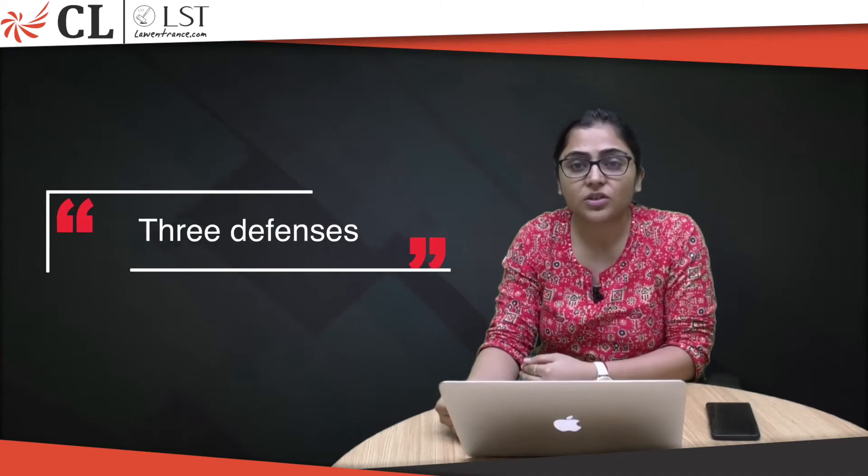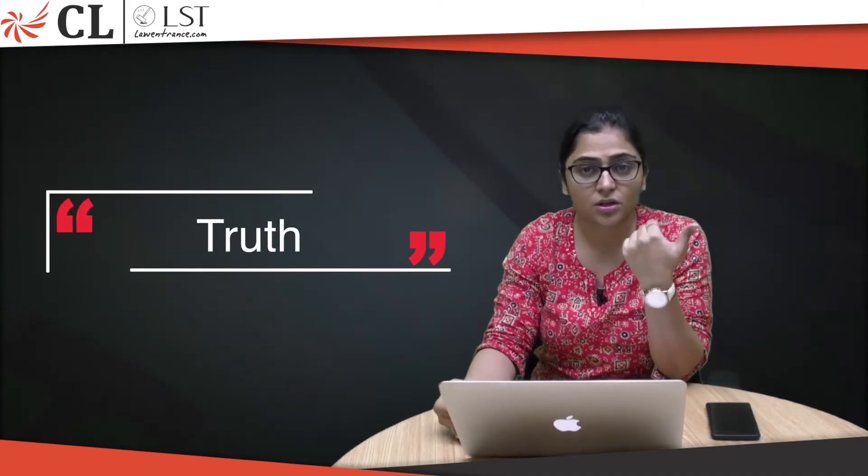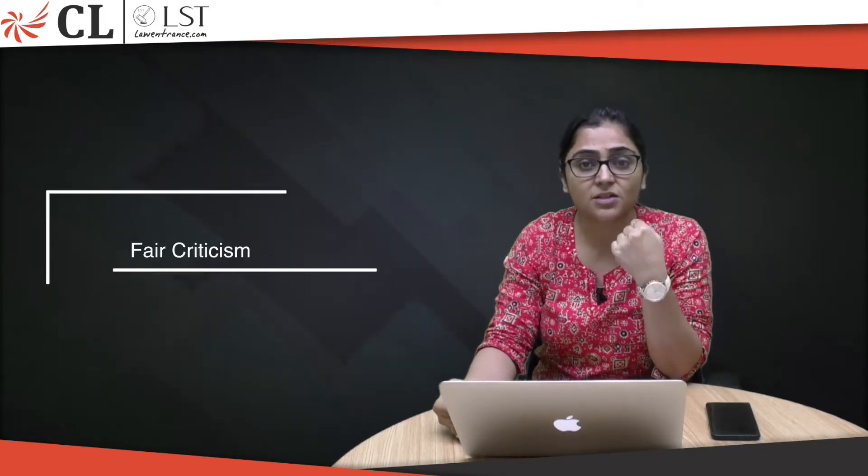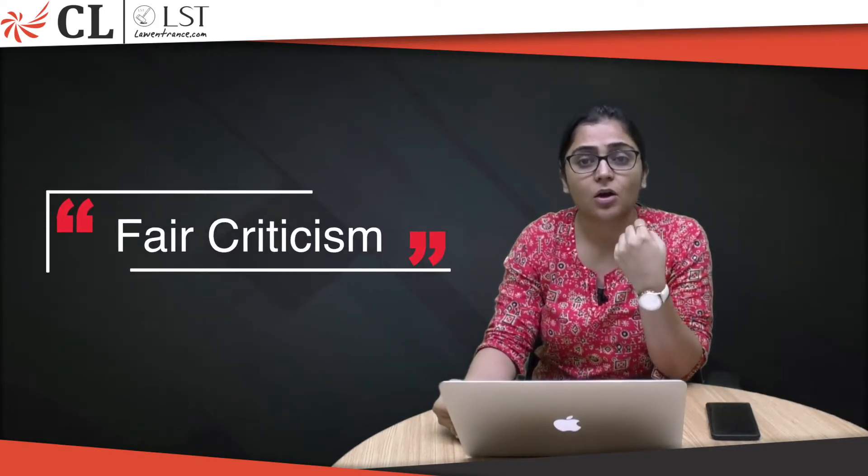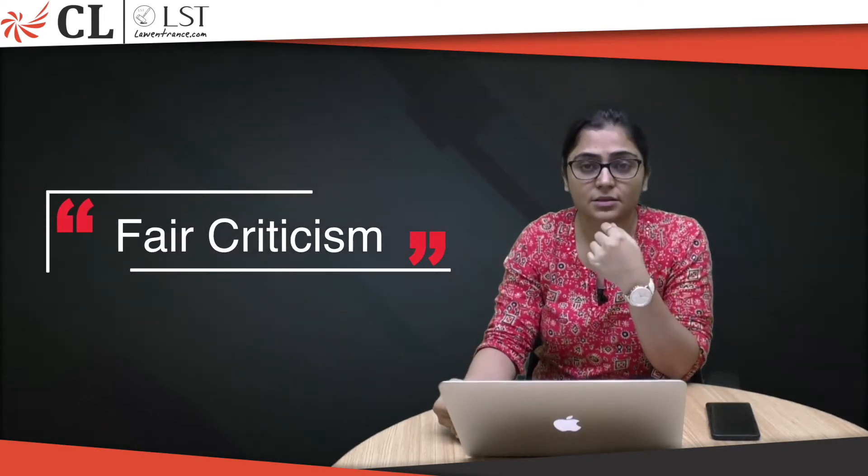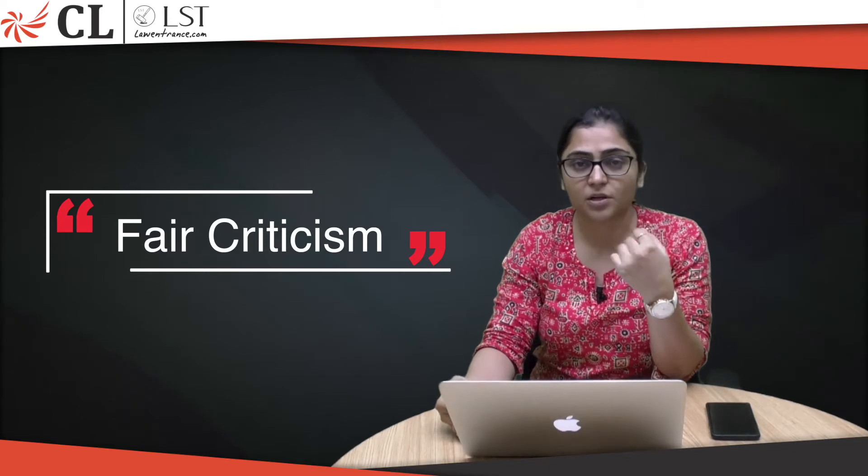Generally there are three defenses available in case of defamation. First is truth - when you are speaking truth, it's a defense. The second is fair comment or fair criticism.